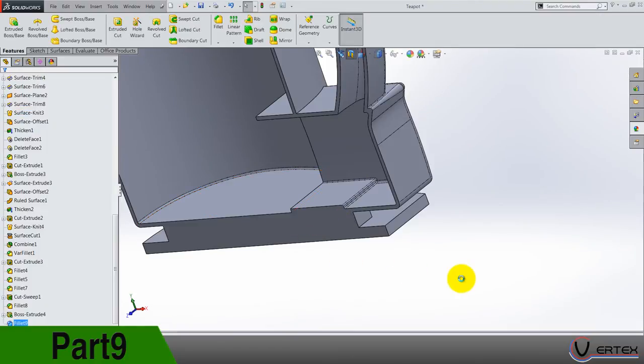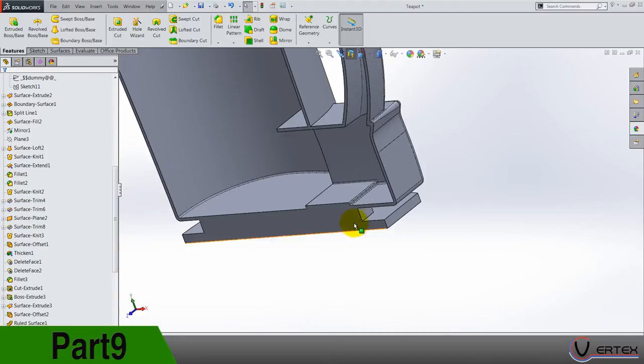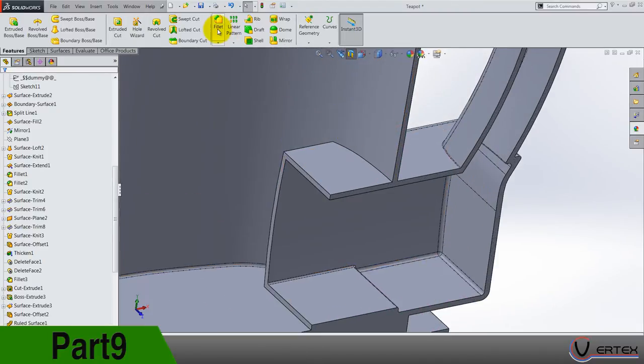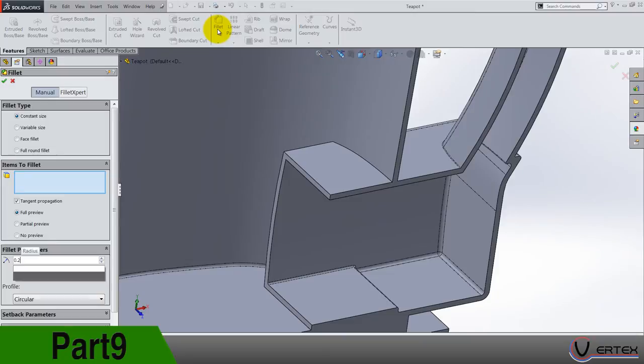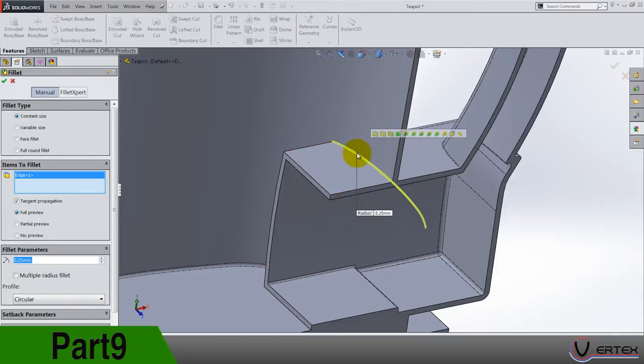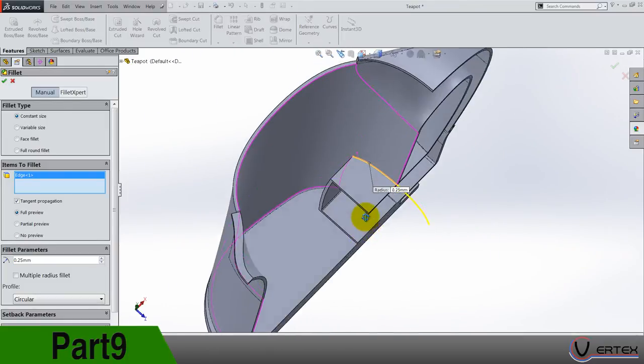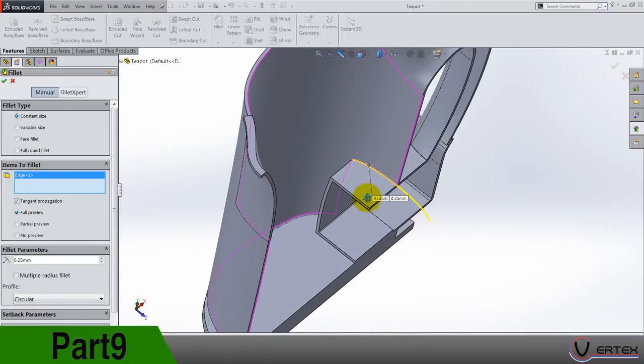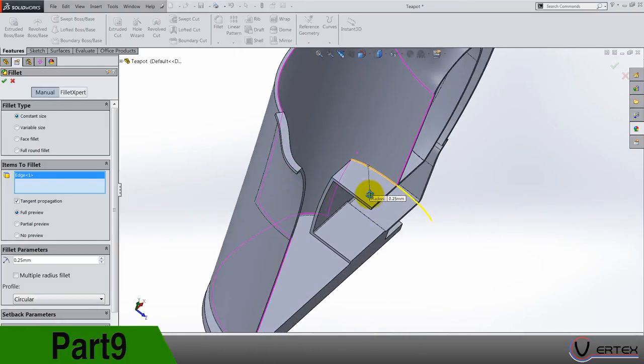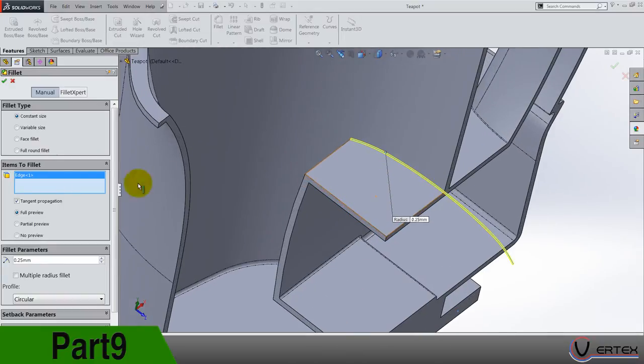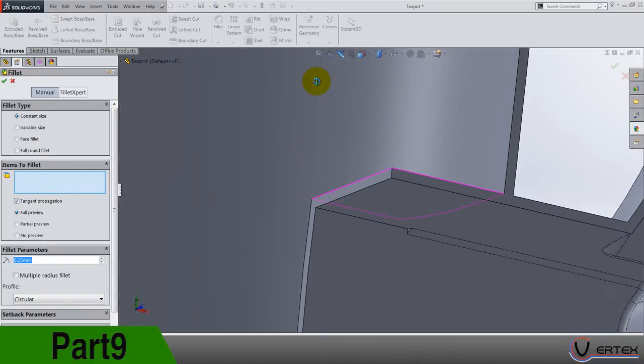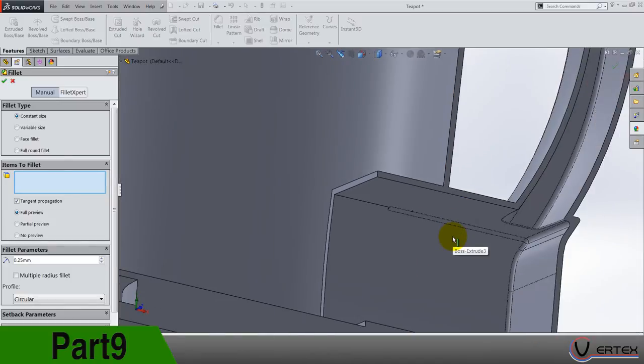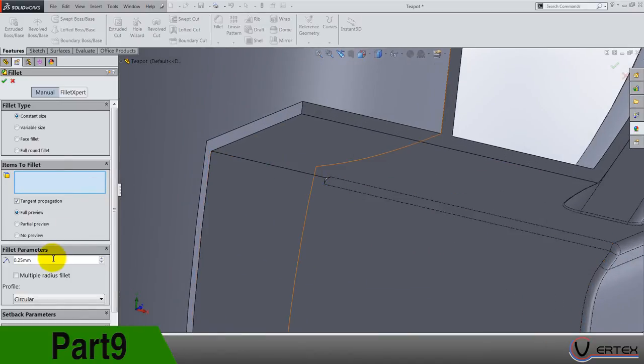Next is fillet, okay so fillet 0.25 here, here on this edge. No, clear selections.